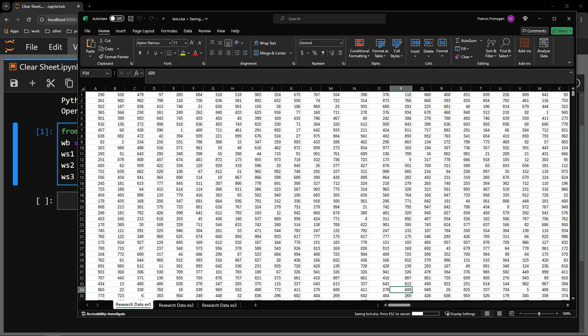This video reviews multiple ways to clear your Excel workbook sheets of its contents by using the Python library OpenPyXL.